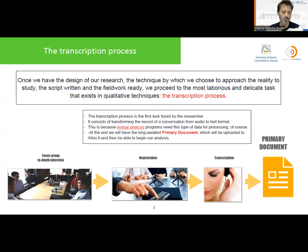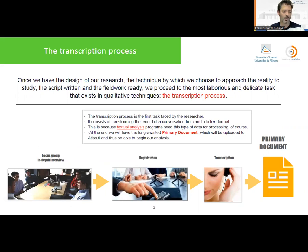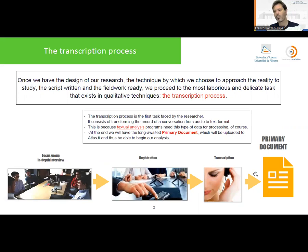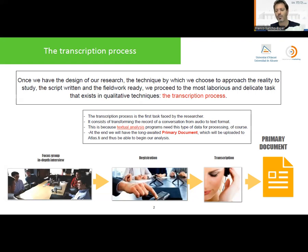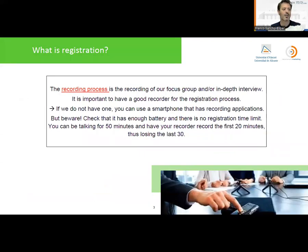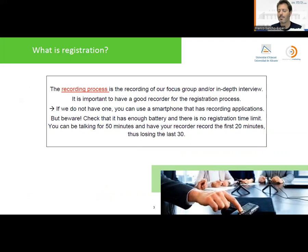We are going to develop the focus group or in-depth interview, register it properly in video or audio, and then transcribe it — either automatically or manually. This transcription, the final document, is going to be called the primary document, which we will use to feed the software for further analysis. Before we start, be careful with the hardware device you use to record the sessions, as there can be limitations such as battery life.